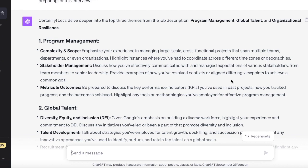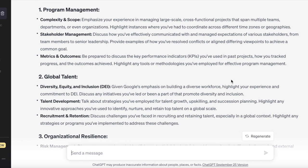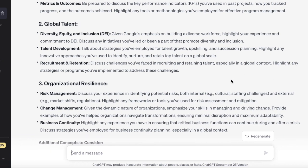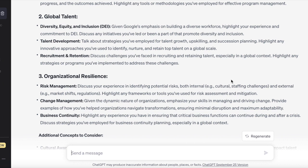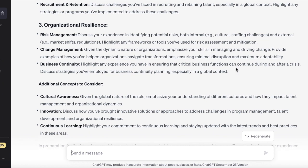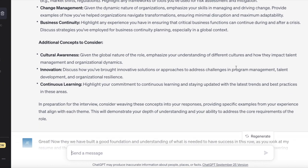Now we get into it. From a program management perspective, we're focusing on three critical areas: complexity and scope, stakeholder management, and metrics and outcomes. This is getting Jane's mind really connected to these items and starting to think about examples and potential scenarios. For global talent, we're looking at DEI, overall talent development, and recruitment and retention. And for organizational resilience, we're getting clarity around risk management, change management, and business continuity — starting to think about what areas of your career connect to these themes.